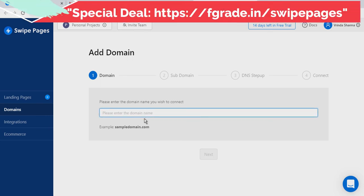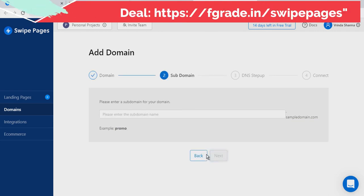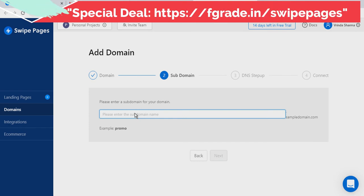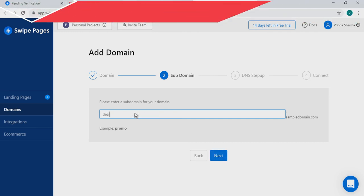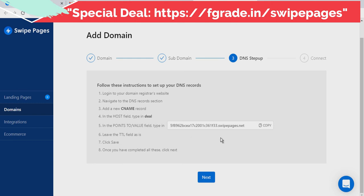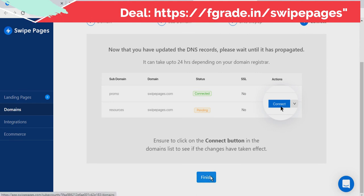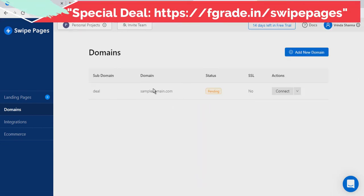To connect your own domain, just enter your sample domain name, click Next, then write a subdomain — for example, 'deal' or something similar. You will need to enter the CNAME value — copy that and add it in your domain registrar. Once done, click the button and your domain gets connected with Swipe Pages. Note that the sample domain shown here is pending because it doesn't belong to this account — don't worry about that.